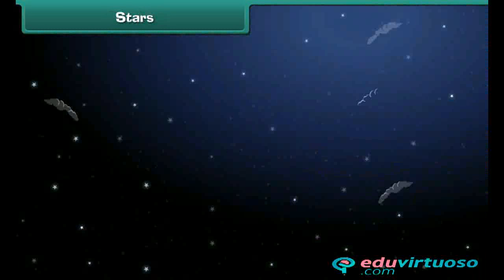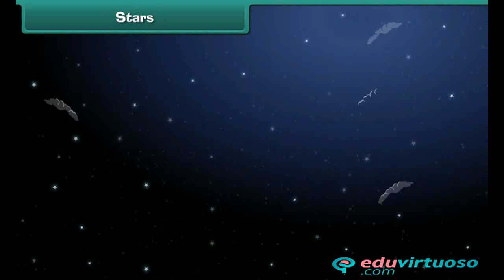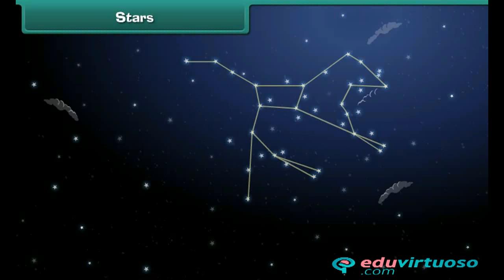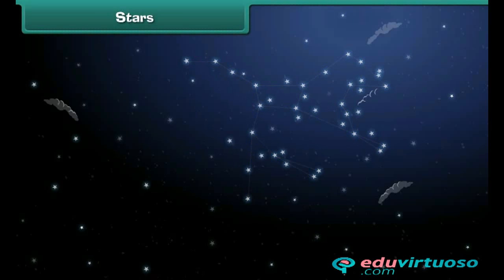As we know, there are a large number of stars in the sky. Some stars shine bright and some do not. You can also notice that some stars are single while others come in a group or collection to form different shapes and patterns. This one is called the Great Bear. This bright shining star is the Pole Star, which is always seen at the same place.